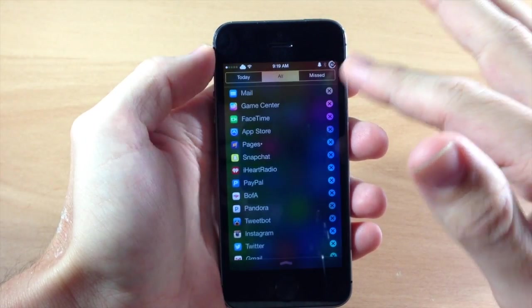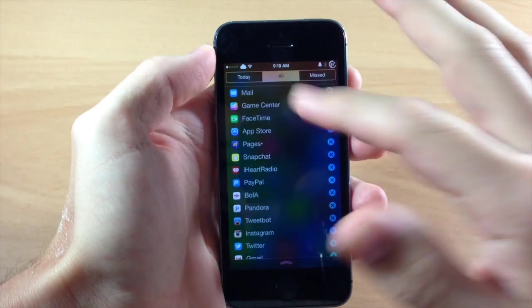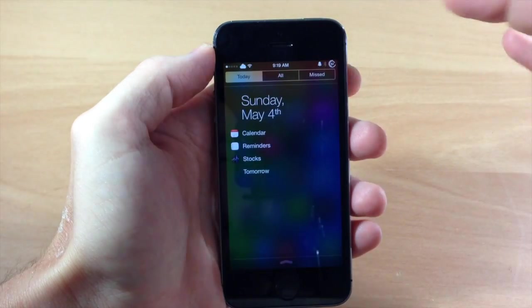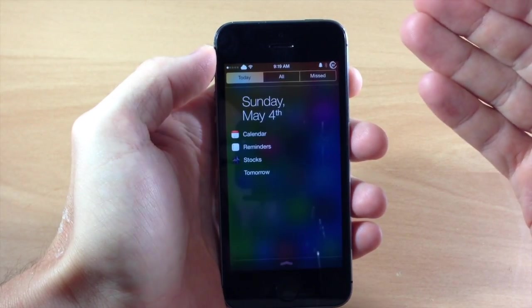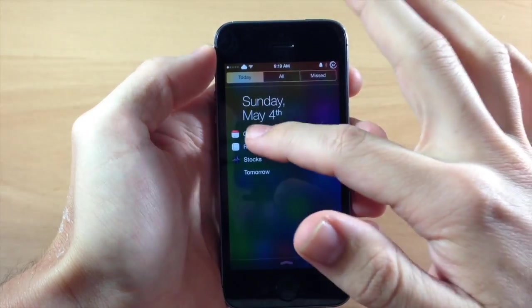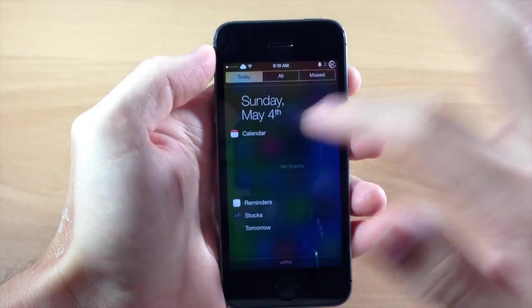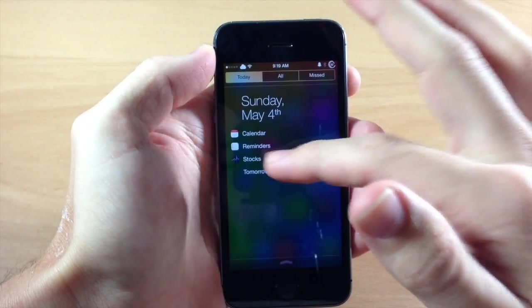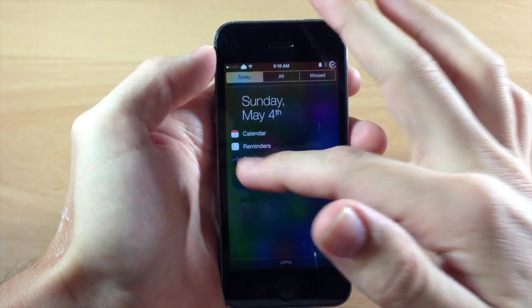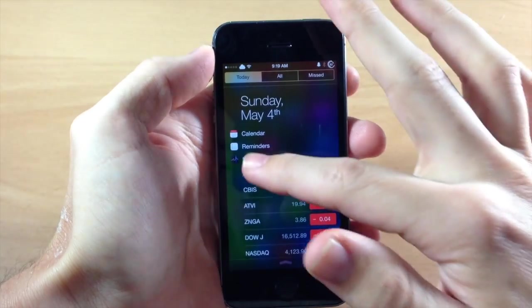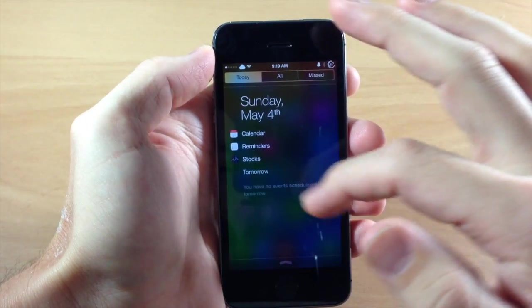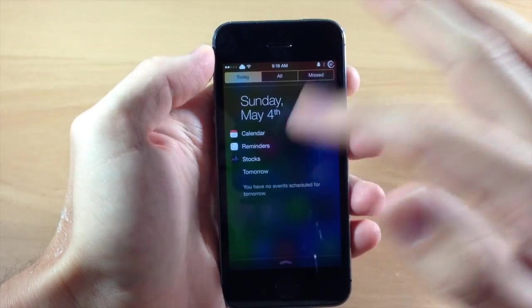Now this doesn't only take effect in the All tab. You can actually do this on the Today tab as well. So you can see right here for calendar, reminders, stocks and your tomorrow tab.